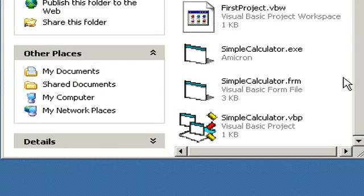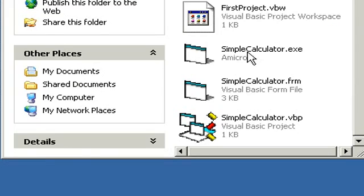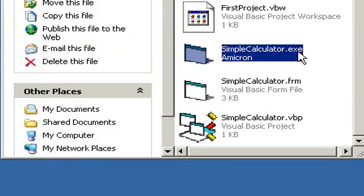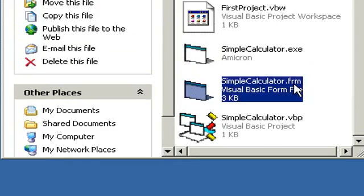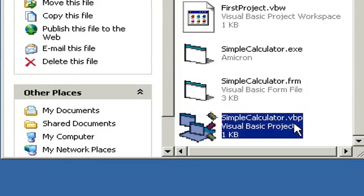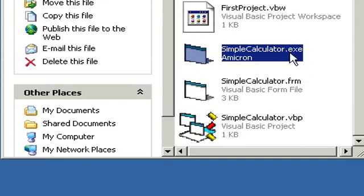And now you can actually see what these are. This is an EXE, an Executable, an FRM, a Form, and a VBP, a Visual Basic Project. Yeah, the descriptions are here too, but you can't always tell what these are. With the extensions showing, you can see exactly what these are.